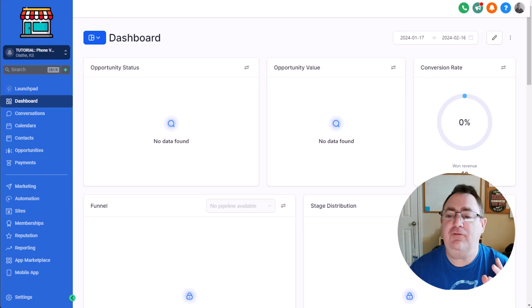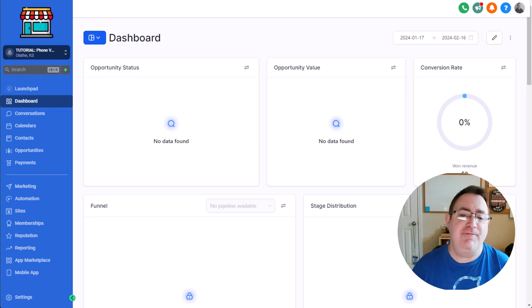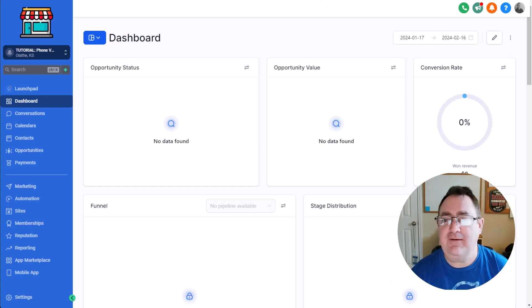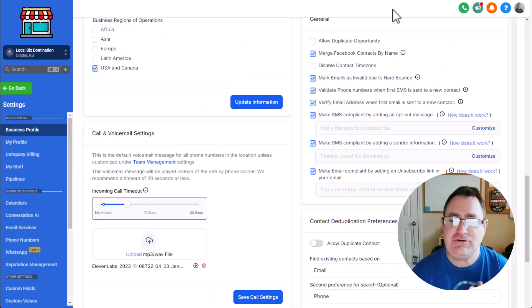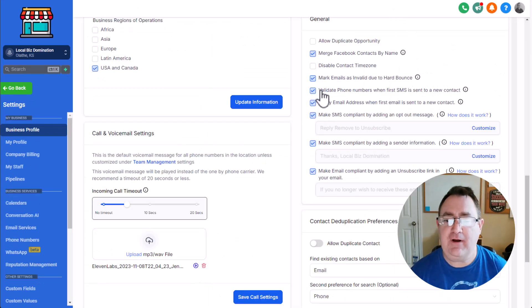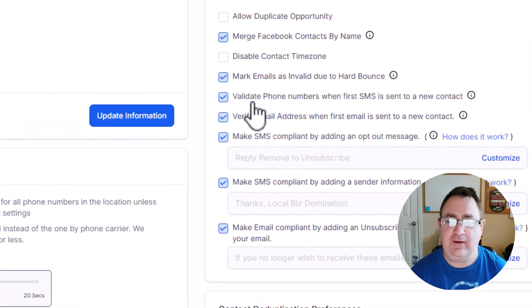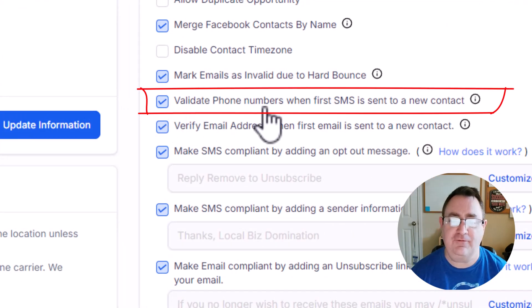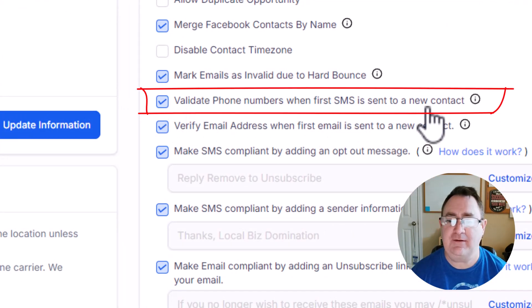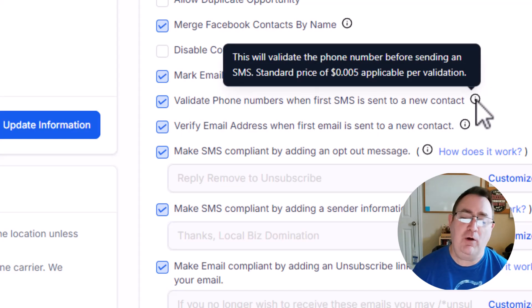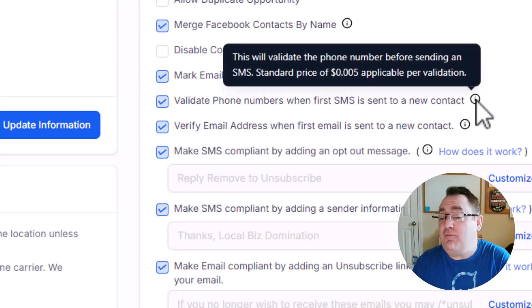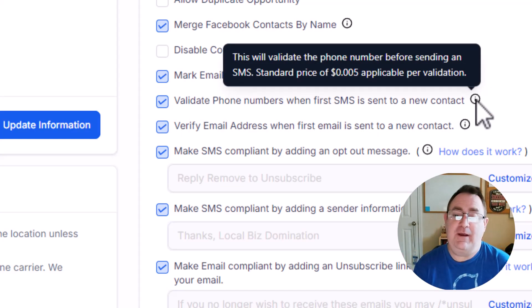Okay, so first, why would we want to validate contacts? So in High Level, they already have something like this built in. They've got this option in the business settings and it says validate phone numbers when the first SMS is sent to a new contact. Well, what if we want to validate it before we send an SMS?